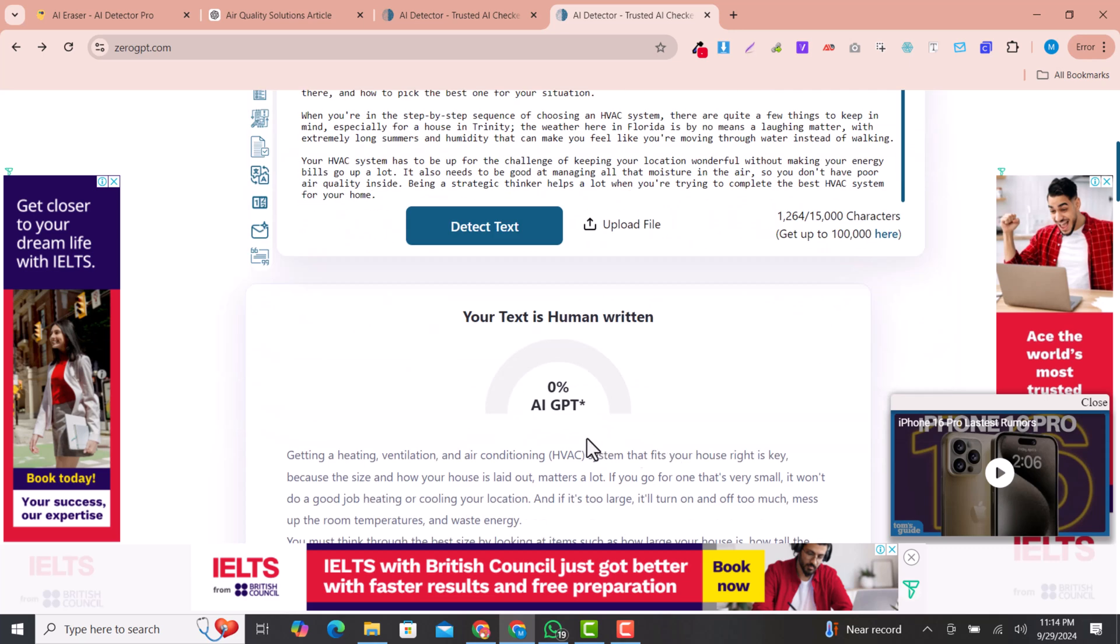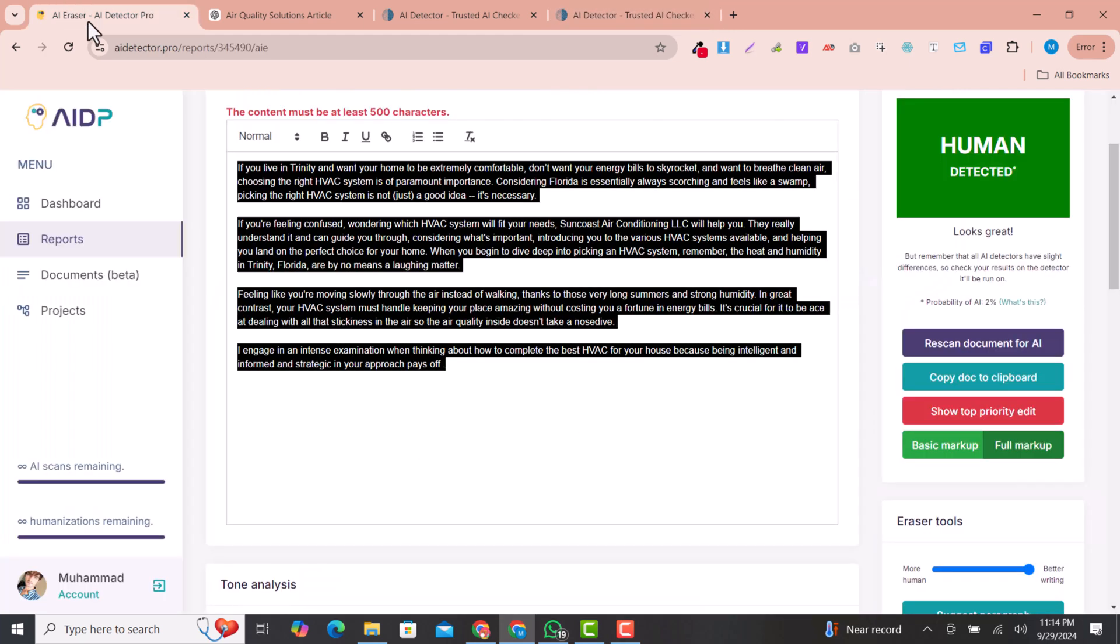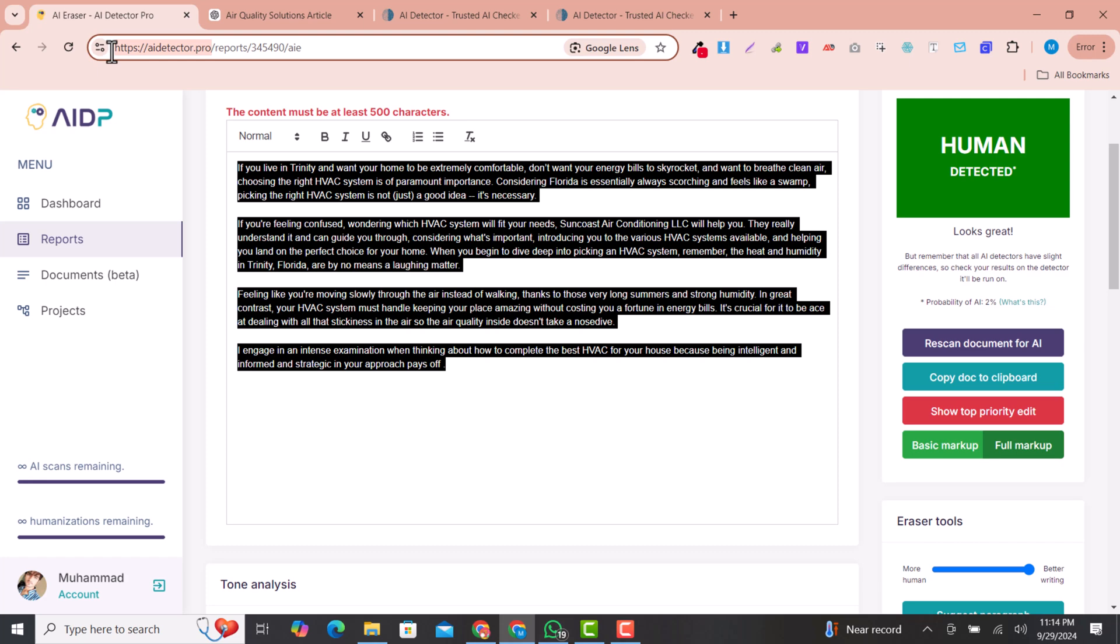You can easily convert your AI written content into humanized content using AI Detector Pro. This is a very authentic and recommended tool that you can use to humanize your text, articles, or phrases. I hope you like this video. If you like this video, please subscribe to my channel and hit the like button. Thank you so much.